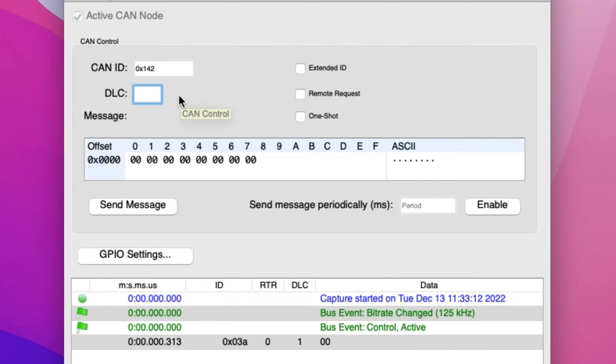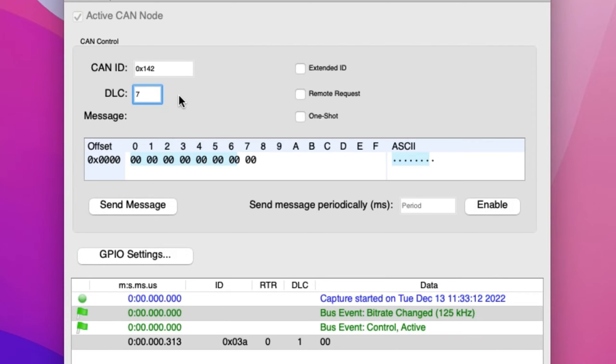DLC stands for Data Length Code, which specifies the number of bytes to be sent to the device specified in the CAN ID field. For this example, we will set the DLC to 7.